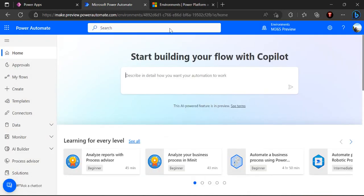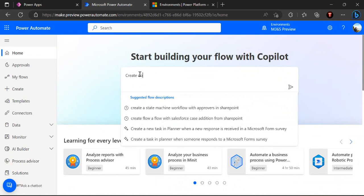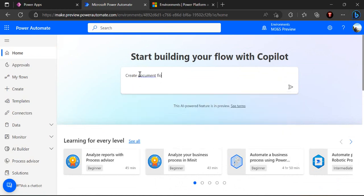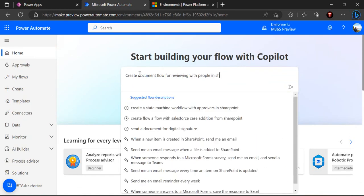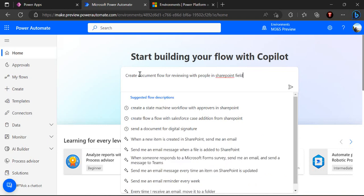I have already reached my limit of one trial environment which is this preview one, and that is why I could see one copilot text area. I can simply say create a document review flow. It's a simple one for reviewing with people in SharePoint field. Just type that in and click on next.